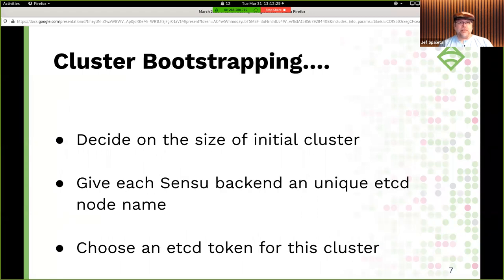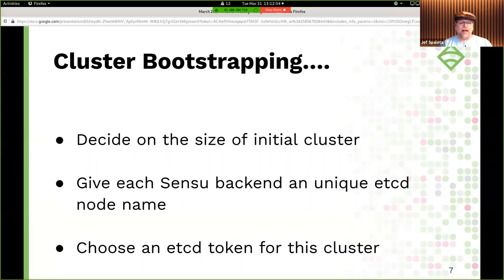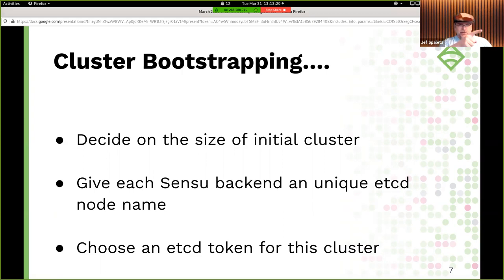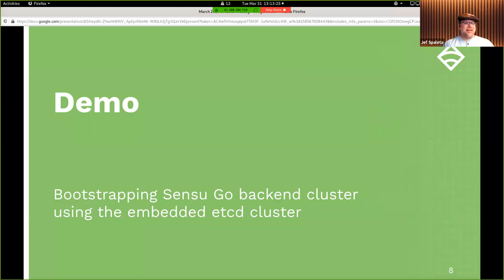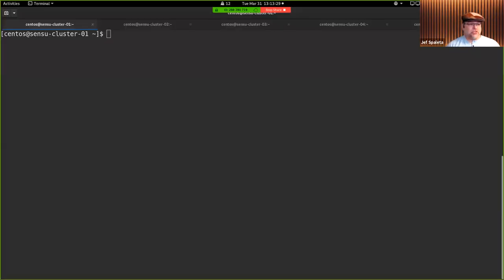Other things to consider when bootstrapping: you need to decide on your initial cluster size to get the correct quorum. In my demo I'm going to show a three-node cluster configuration, which requires two nodes to be up before the cluster is in a consistent state. Also make sure you name all your Sensu backends with a unique etcd node name, and set a cluster-wide etcd token so each cluster in your network environment has a unique specification.